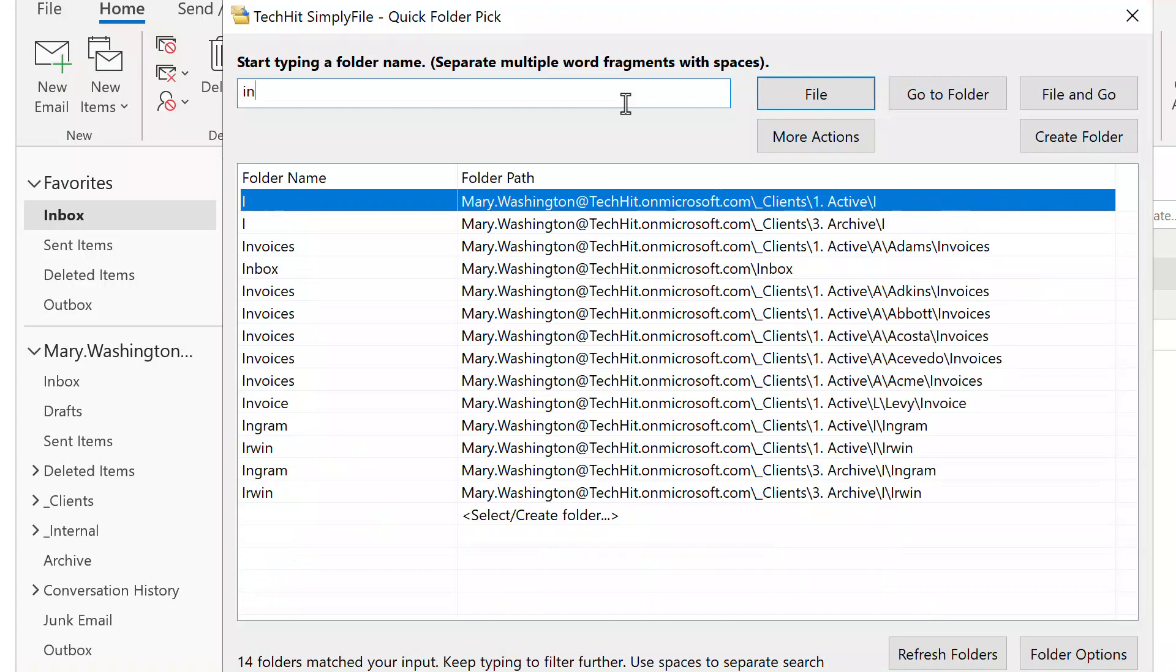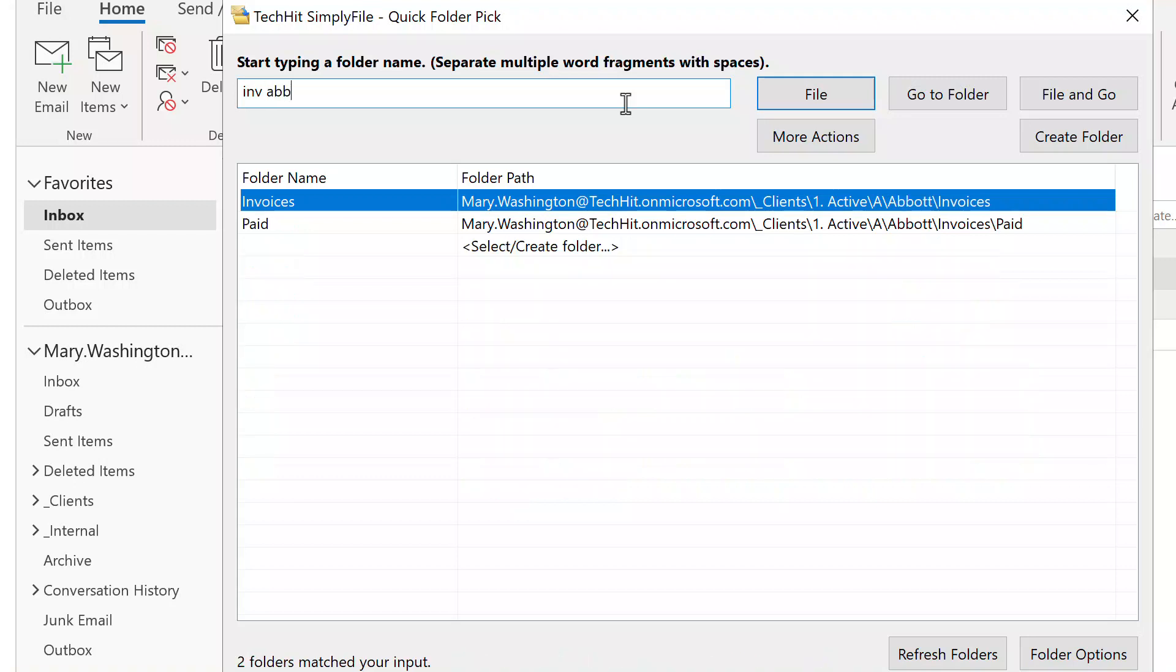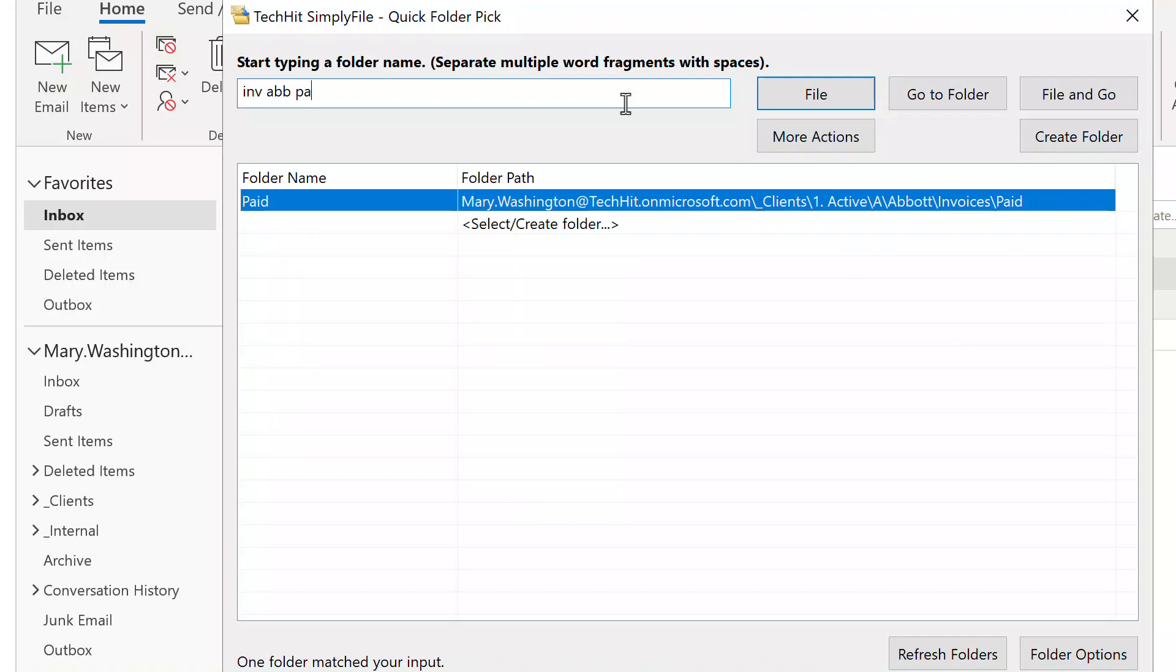Type a few letters of the folder name. The folder list will be filtered to only show matching folders. If there are still more than a few, you can hit a space and type a few more letters. This way you quickly zoom in on the right folder, even if you start with a huge list. This mechanism of finding a folder by typing several fragments of its name or path is called Type Ahead.